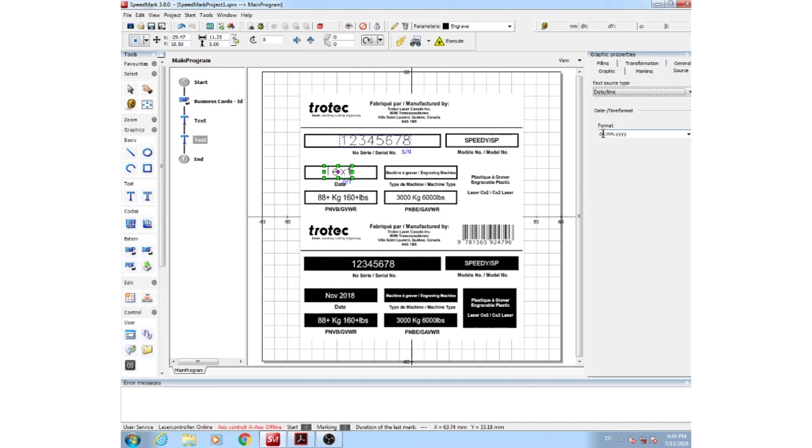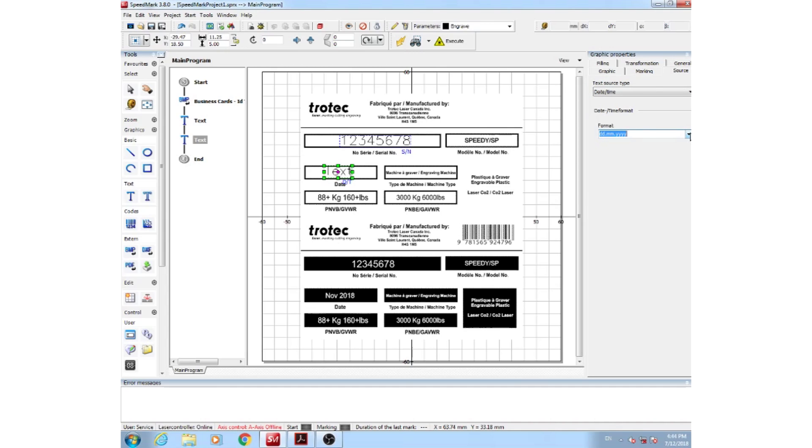From here, you could change your format to whatever you may need it to be. And you can also select a pre-select date by typing in your day, month, and year here. Once you have your blue DT letters under your text, you know your date and time has been activated.